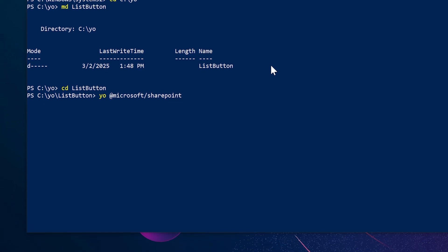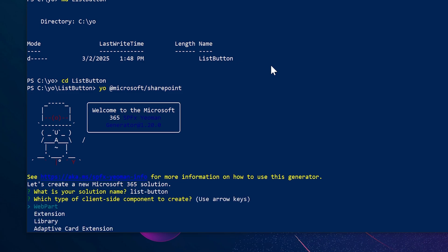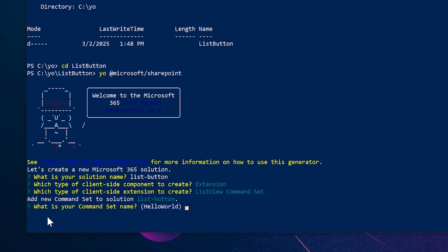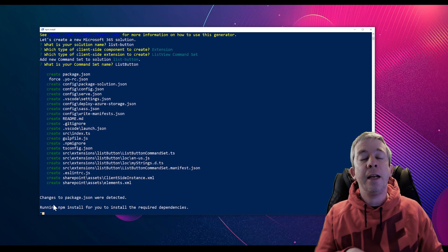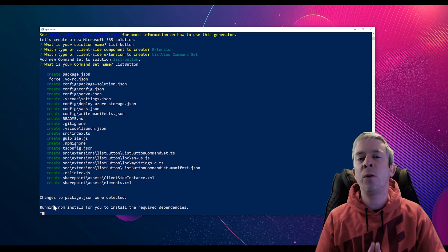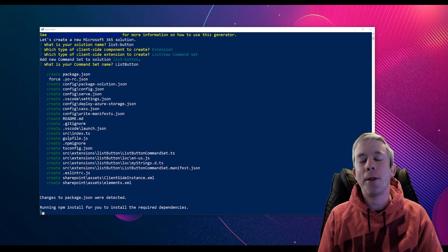This is going to start creating our SharePoint Framework solution. We'll keep the name list-button. This time it is an extension, and we are going to do a list view command set — so it's going to be in a list. It's going to create that package for us with all the out-of-the-box code. We're just waiting for that to complete.